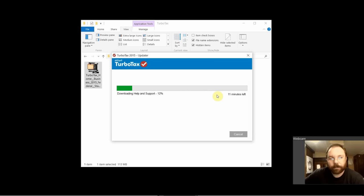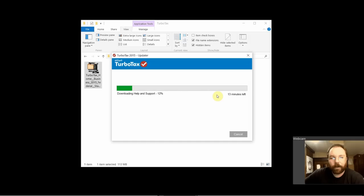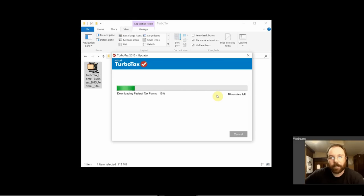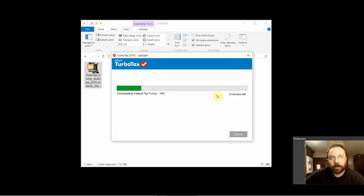TurboTax was actually released back in November of 2015, so since that time there have probably been a few updates. Congress likes to pass last-minute changes at the end of the year sometimes, or finalize laws that weren't finalized when TurboTax was published.